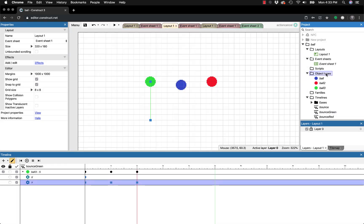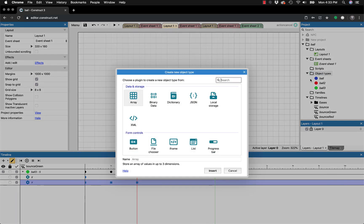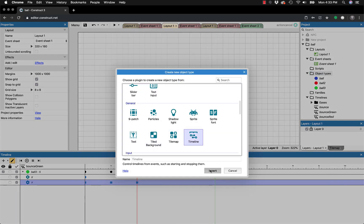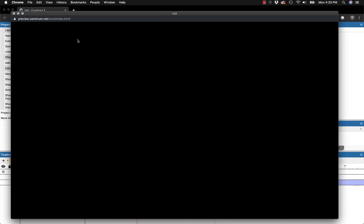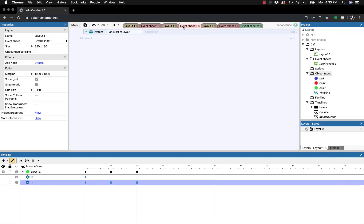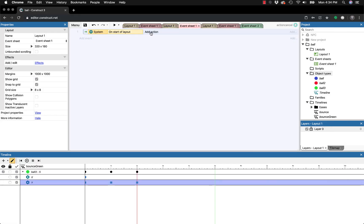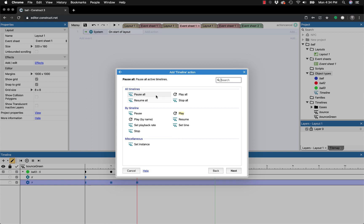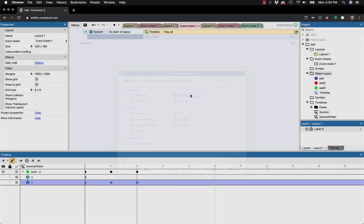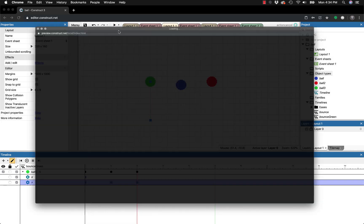If you go to the event sheet and try to add a timeline action by clicking on the ball, you won't find any timeline action there — not under system or anywhere. This confused me at first. You have to go to Object Types and add a new object type: the Timeline object. That's super important. Then go to the event sheet, on Start of Layout, add an action, go to Timeline, and click 'Play All' to have everything start at the same time.